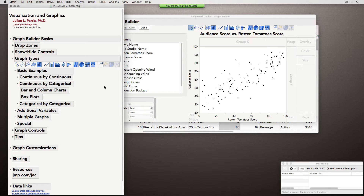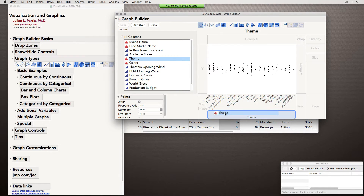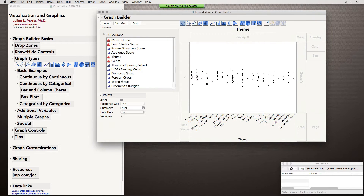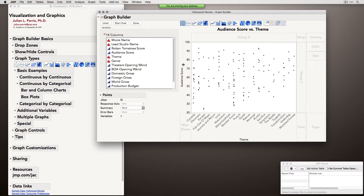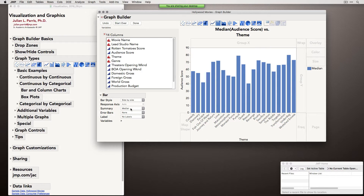Let's look at continuous variables by categorical variables. If we drag theme — the categorical variable — to the X axis, the first thing we get are sort of unaligned dot plots, showing the number of different movies in these themes. As soon as we specify a Y variable like audience score, the points become aligned and have a Y dimension. We now have different graph options along the top. Column and bar charts are probably the most typical ones you'll see with these types of data. If I click on bars, we get the bar chart showing audience score averages.